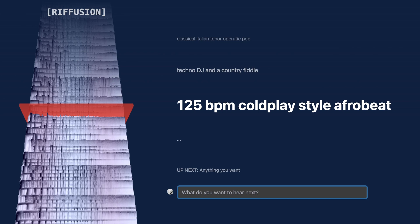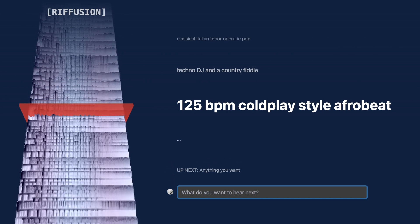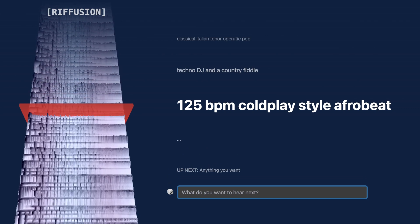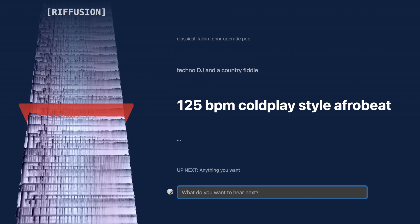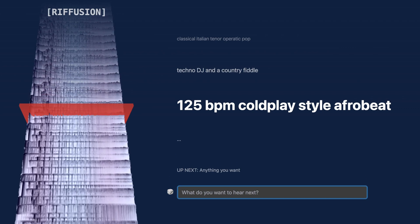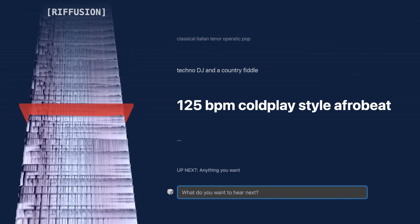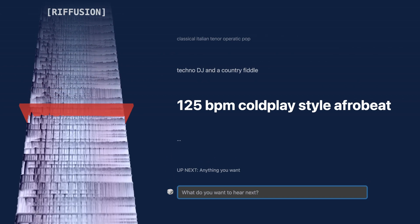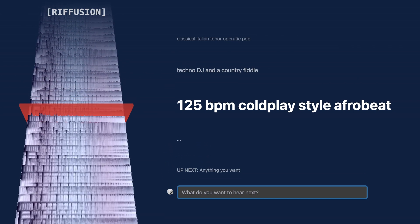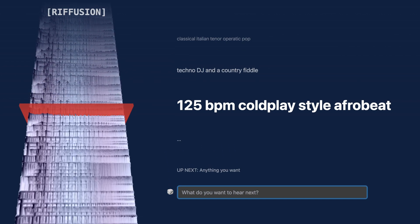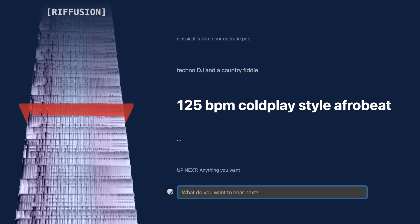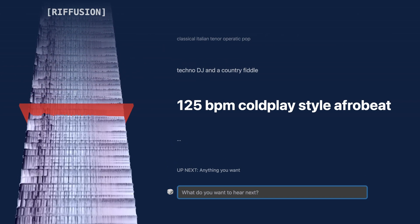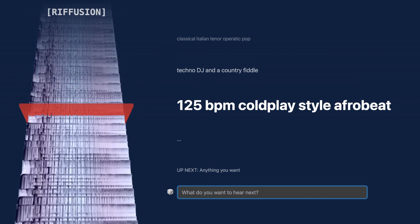So here's 125 BPM Coldplay style Afrobeat. What's cool is there's clearly a bassline, a pretty coherent melody, some percussion — it still sounds kind of machine-driven, like sort of a call waiting tone. They've also added a clear visualization for when you're getting to the end of a sequence — you'll see a red line that delineates those transitions.